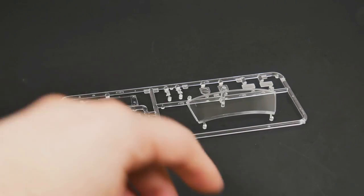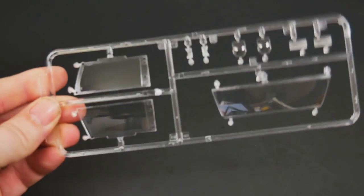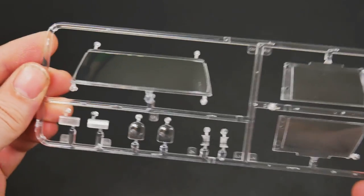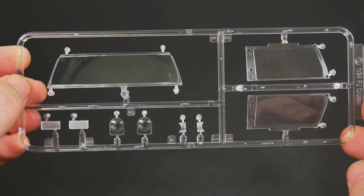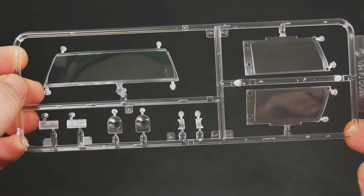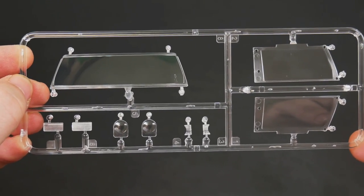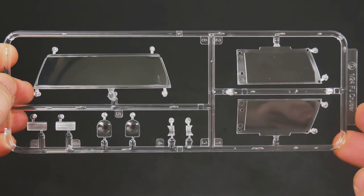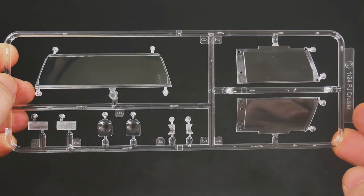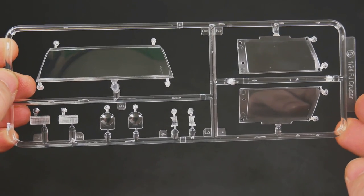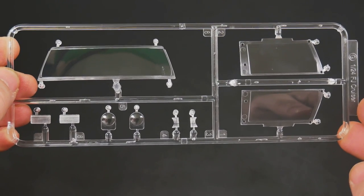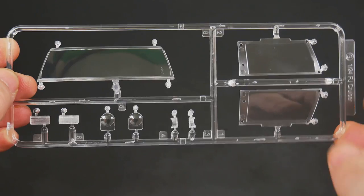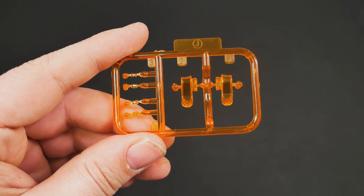Now the actual molded clear parts, all the transparent parts here. First we'll start with the actual clear parts tree—your windshield and what looks to be the front door windows, the door windows, as well as other lights.